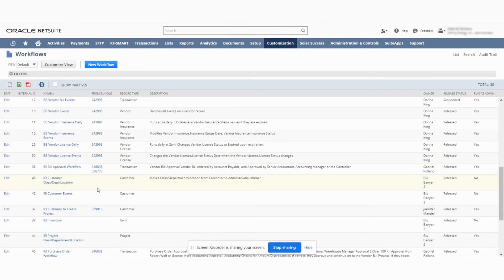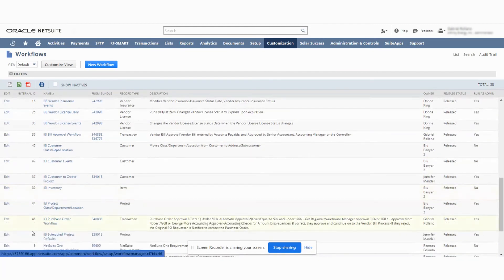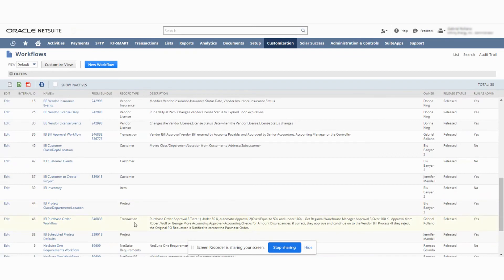Now the next one would be if you wanted to shut off the purchase order. You do the same thing. Go down to the bill purchase order. Here's the bundle came in, the type of record, type of action, which is transaction, the information, the owner, and then it's currently released.